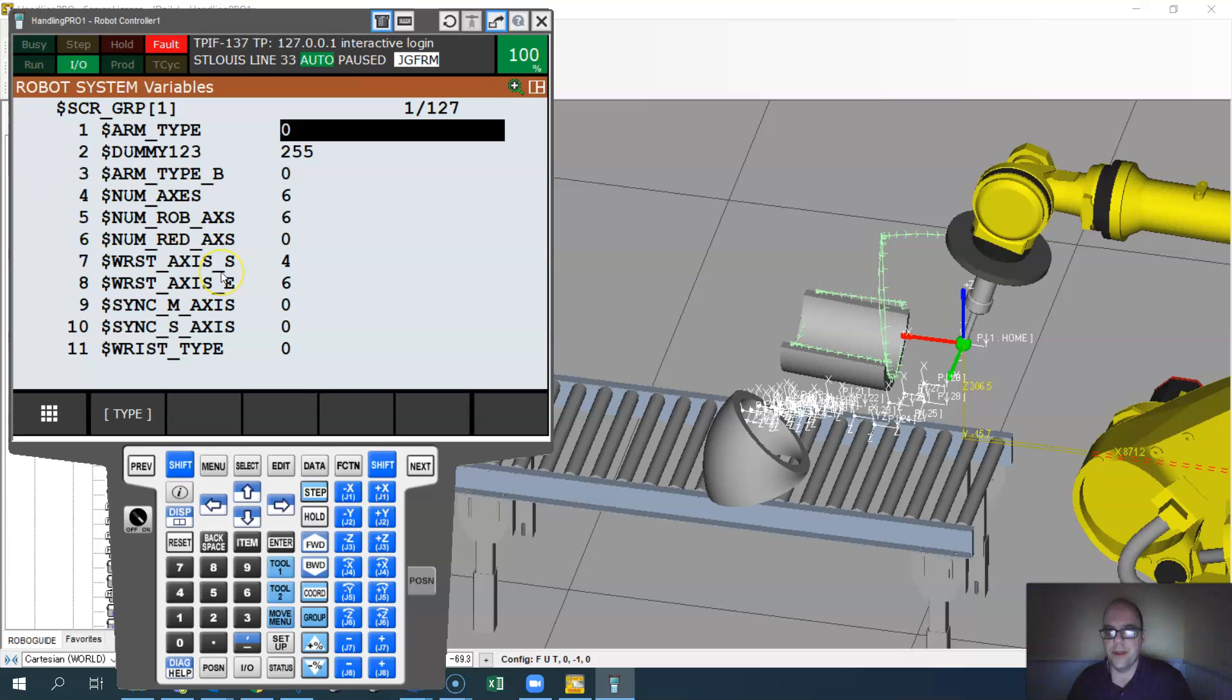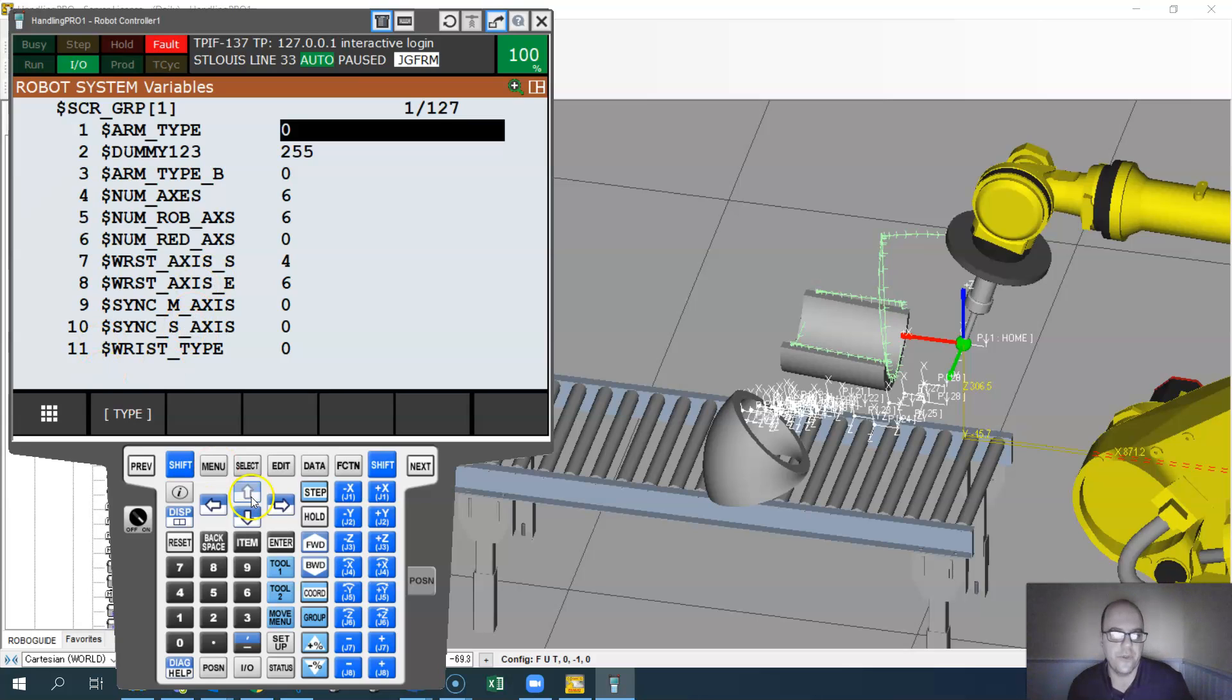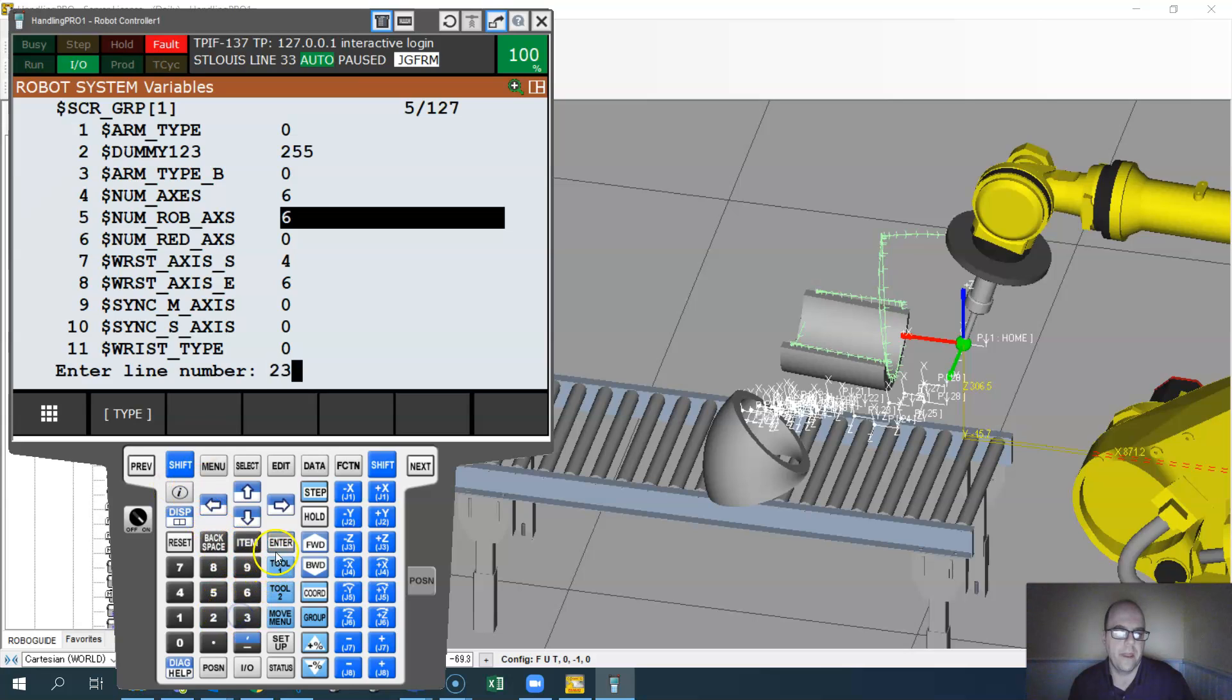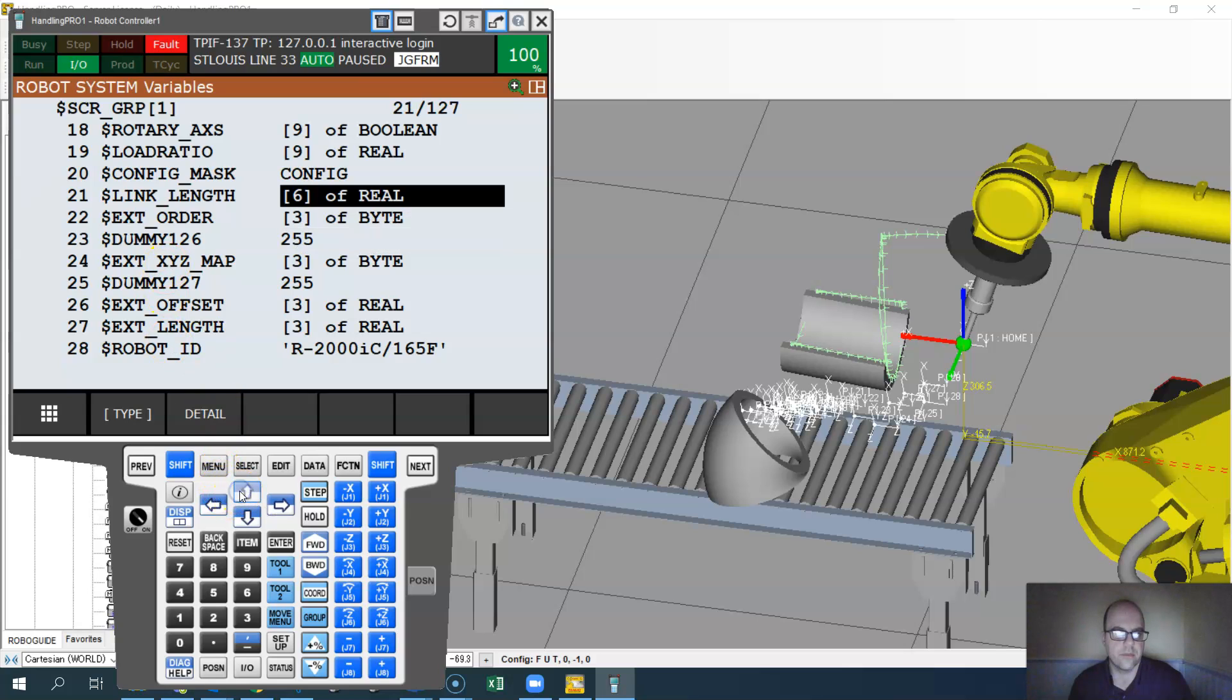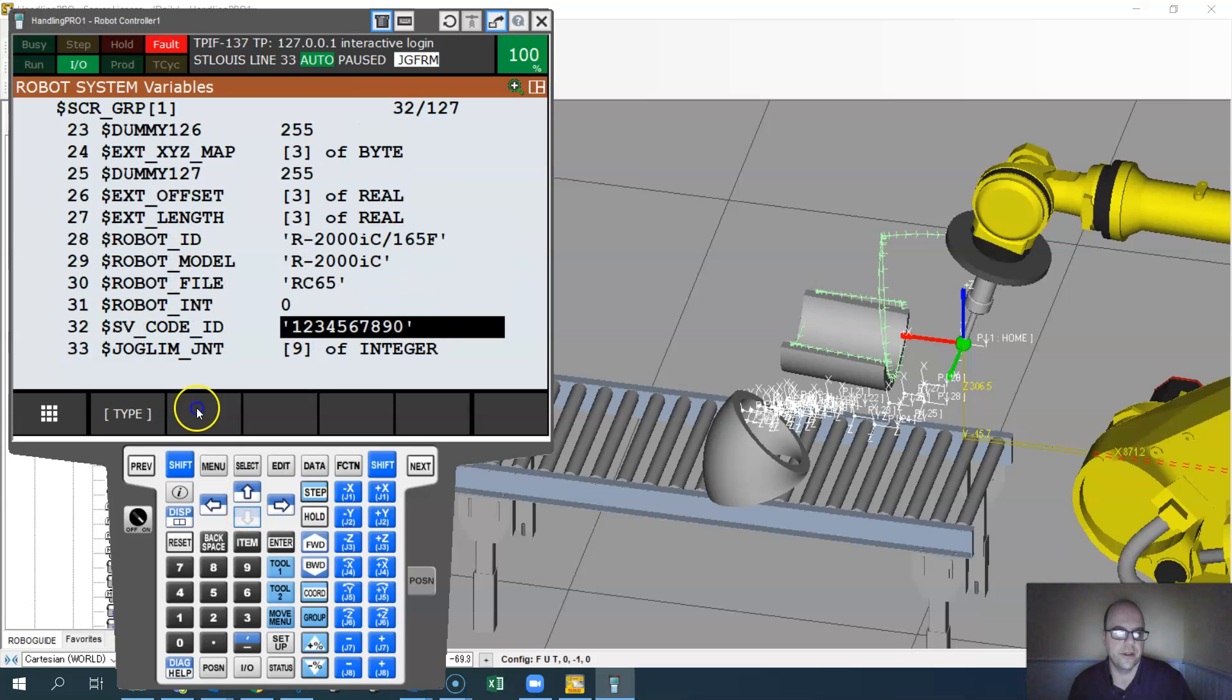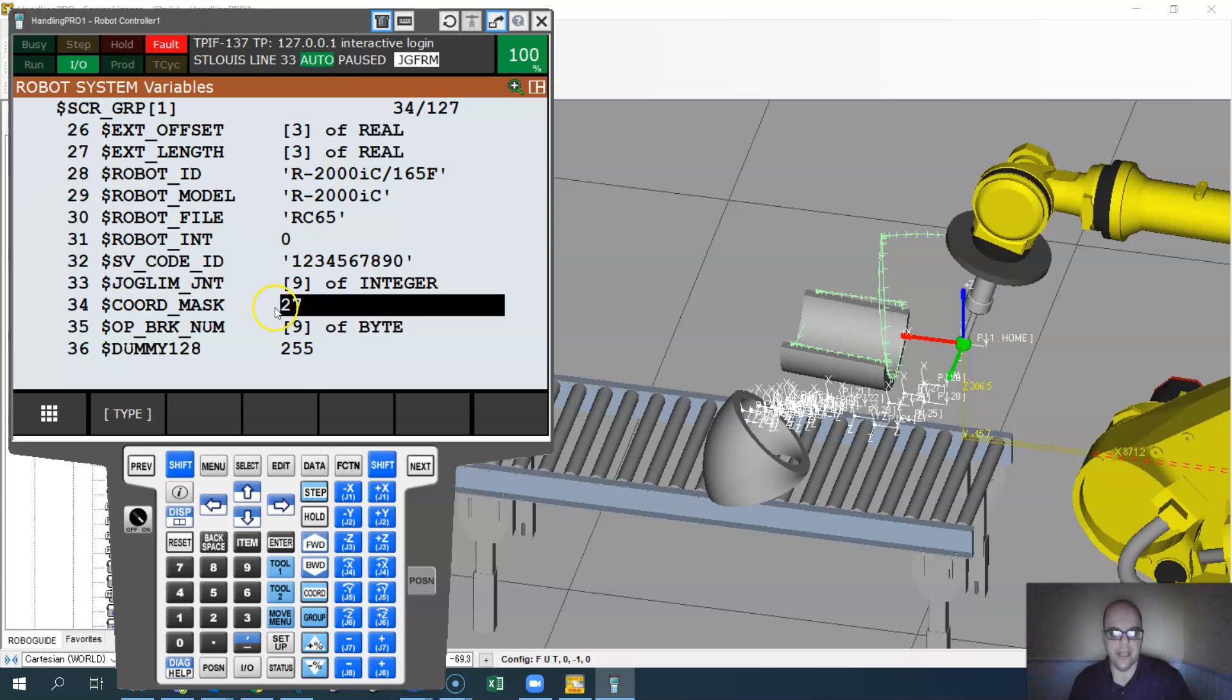Now when you're messing with robot variables, always be careful because this is the settings for the robot. You don't want to do something that will screw something up. But what we're going to look for is, I think in my case it's number 23, it's going to be one that is called, not config, oh no it's not 23, sorry. It is the cord mask setup.